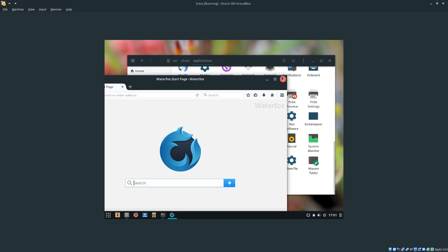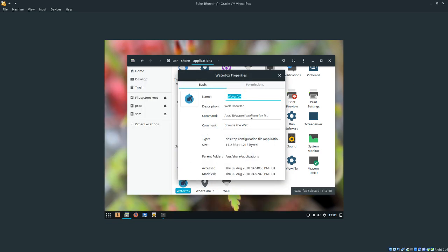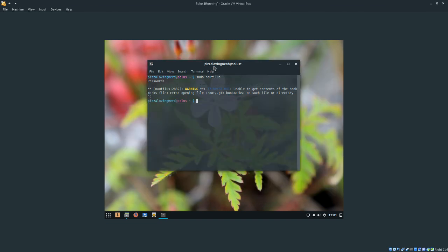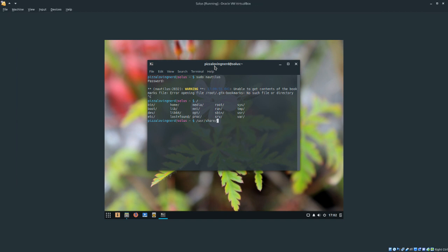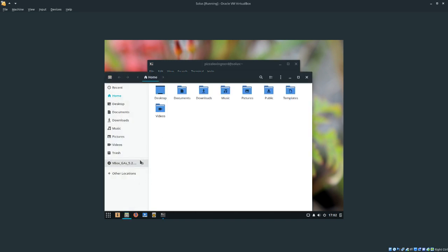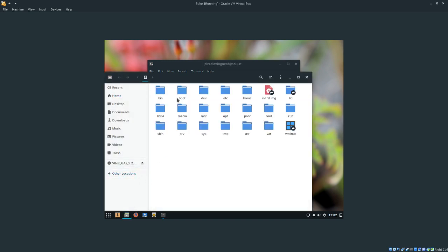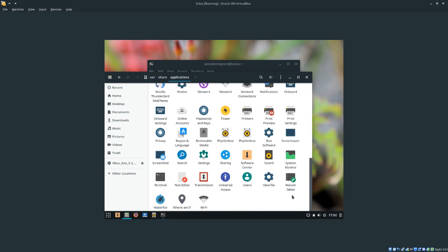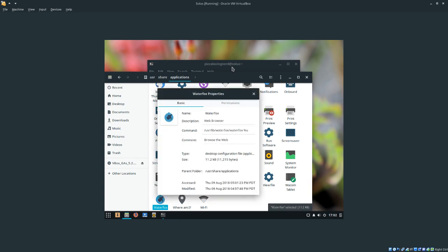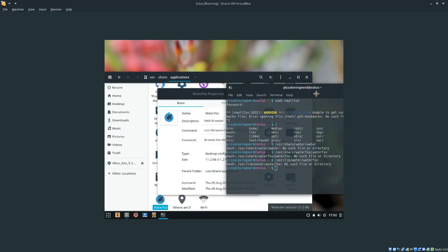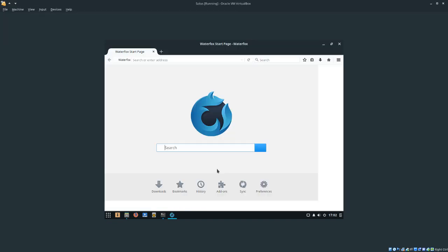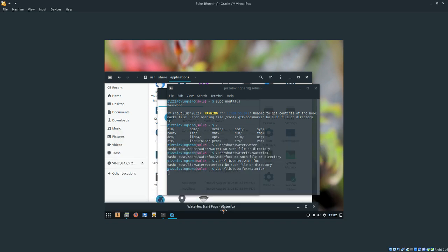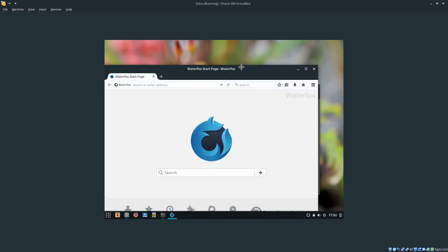Unfortunately, I don't know 100% if you can launch it using the terminal. However, if you type in a terminal /usr/lib/waterfox/waterfox, you can run it in the terminal.